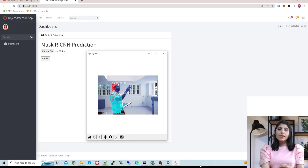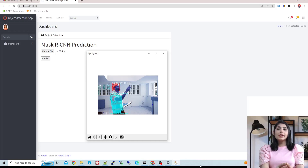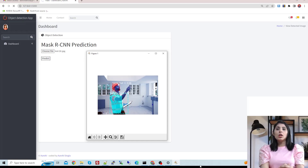Hello everyone, this is Arohi and welcome to my channel. In today's tutorial I will show you how to build your custom instance segmentation web application using the Mask R-CNN algorithm and the Flask framework.